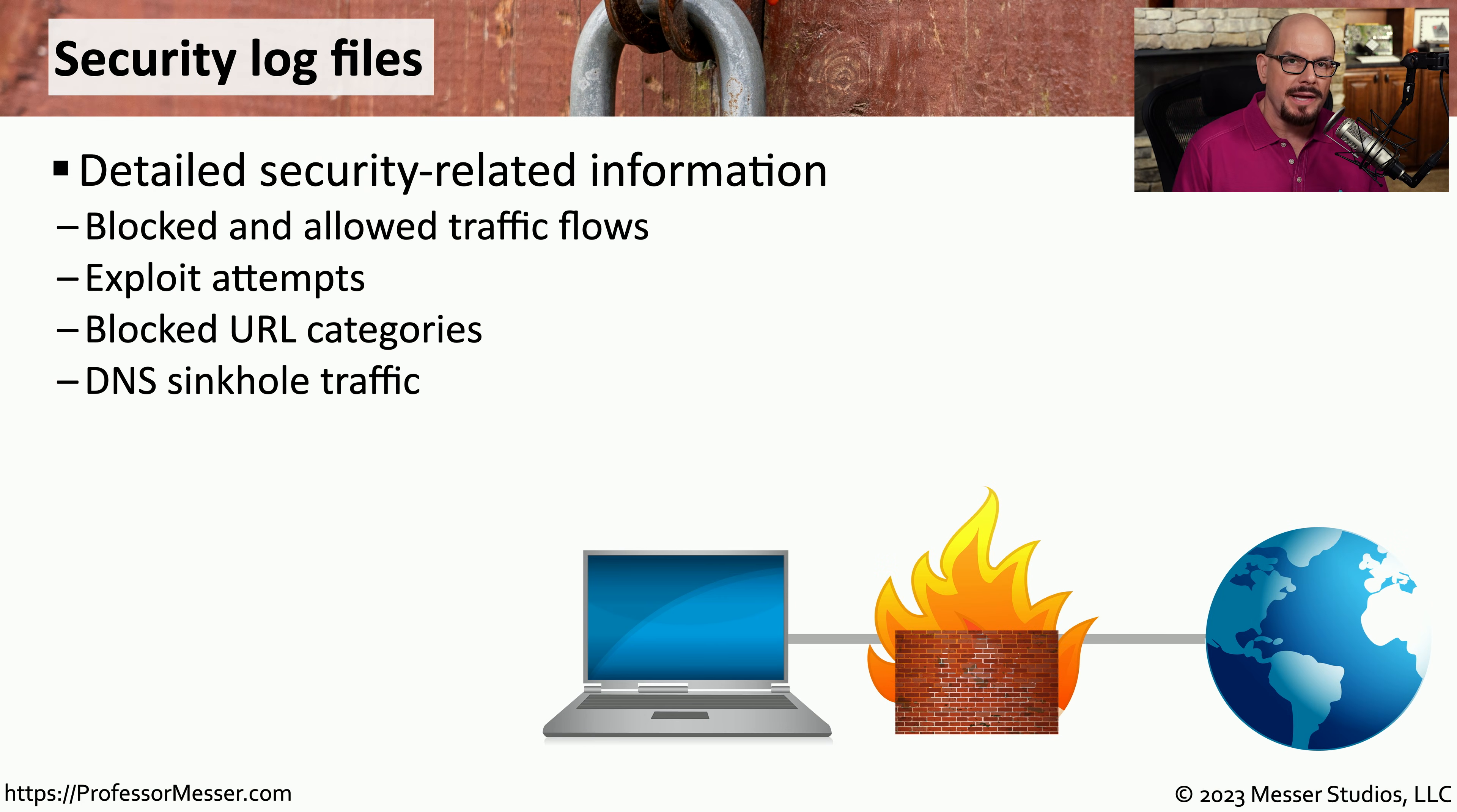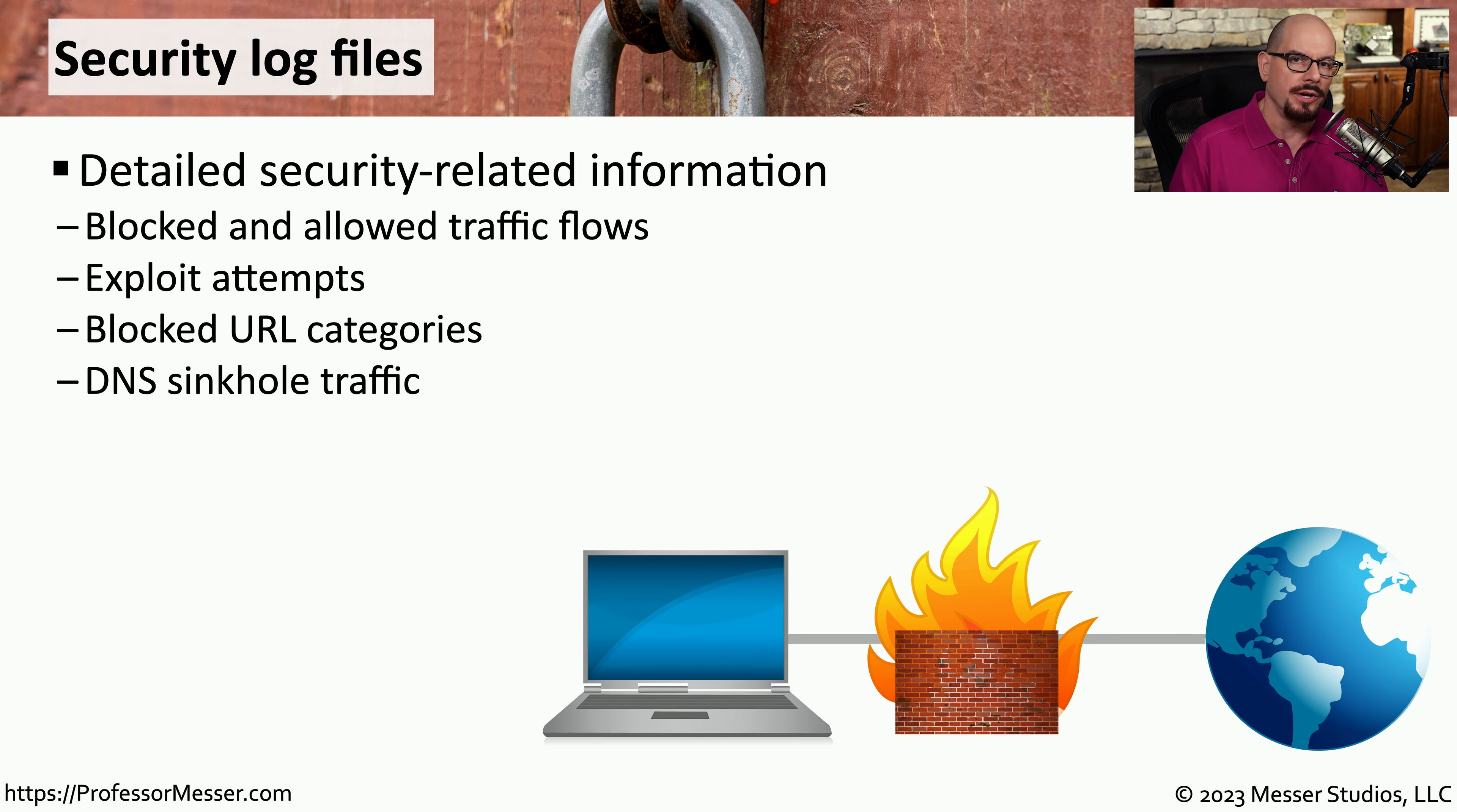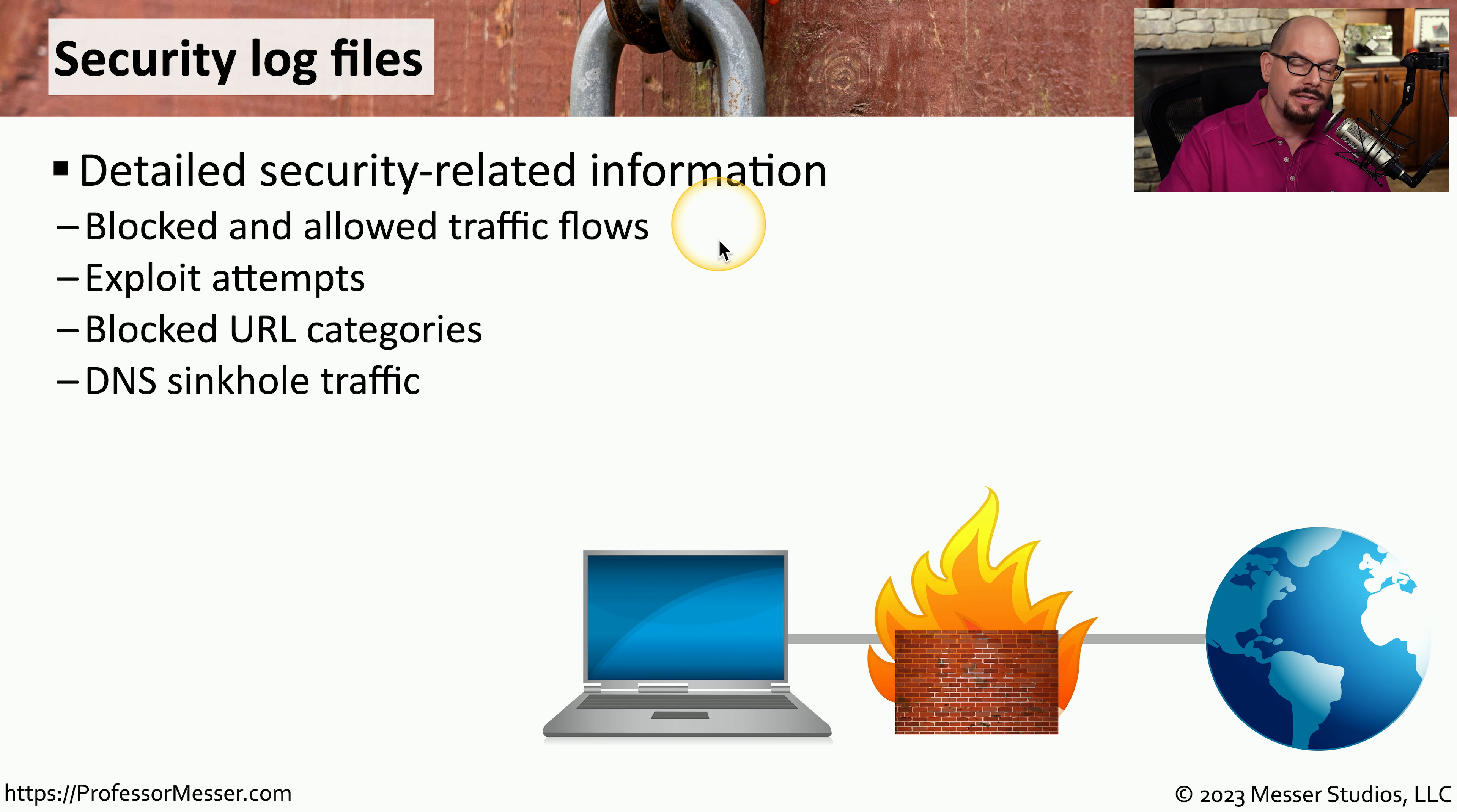We store a massive amount of security-related information in log files contained in servers, devices, and other components on our network.